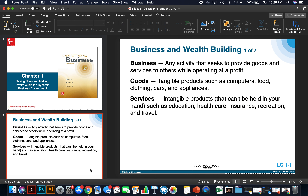Business is any activity that seeks to provide goods and services to others while operating at a profit. Many times you can hear that businesses can either provide a service or a good. Goods are tangible products such as computers, food, clothing, cars, and appliances. Services are intangible products that can't be held in your hands, such as education — this class is a service — health care, insurance, recreation, and travel.